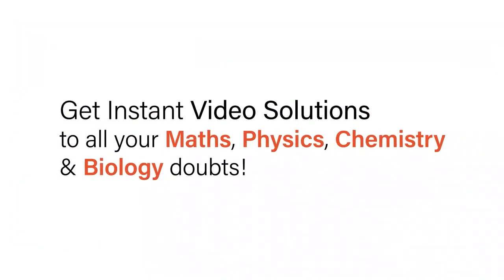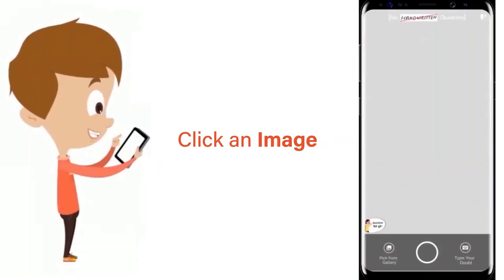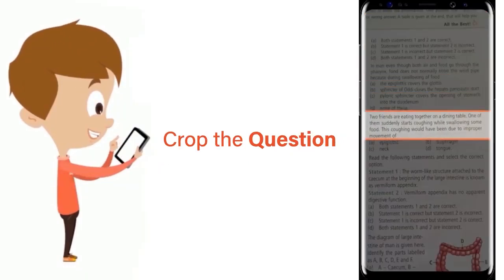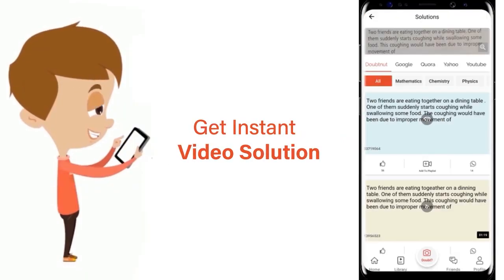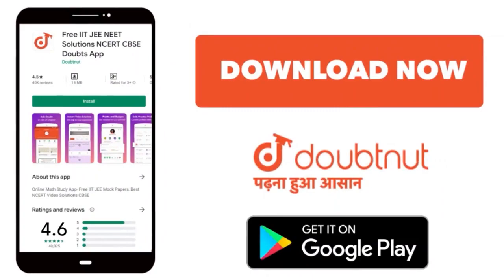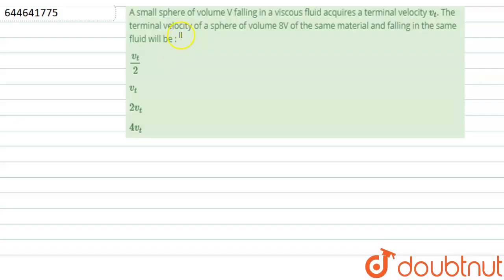With DoubtNet, get instant video solutions to all your maths, physics, chemistry, and biology doubts. Just click the image of the question, crop the question, and get instant video solution. Download the DoubtNet app today.